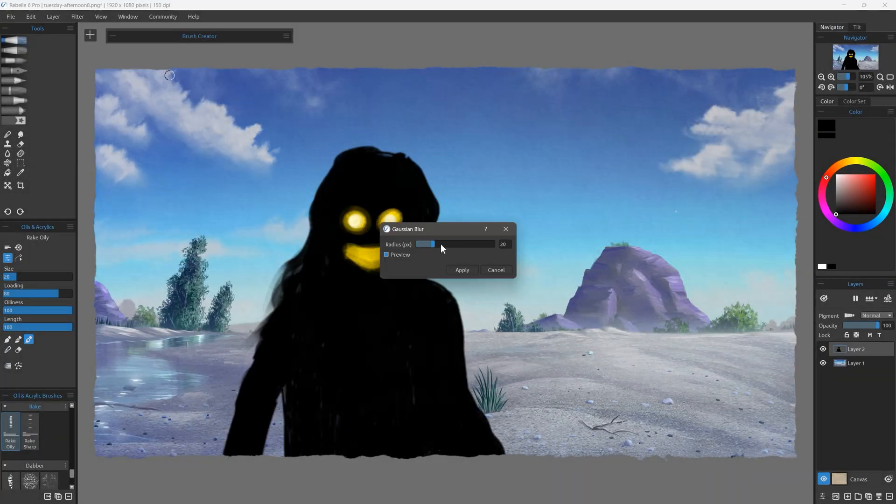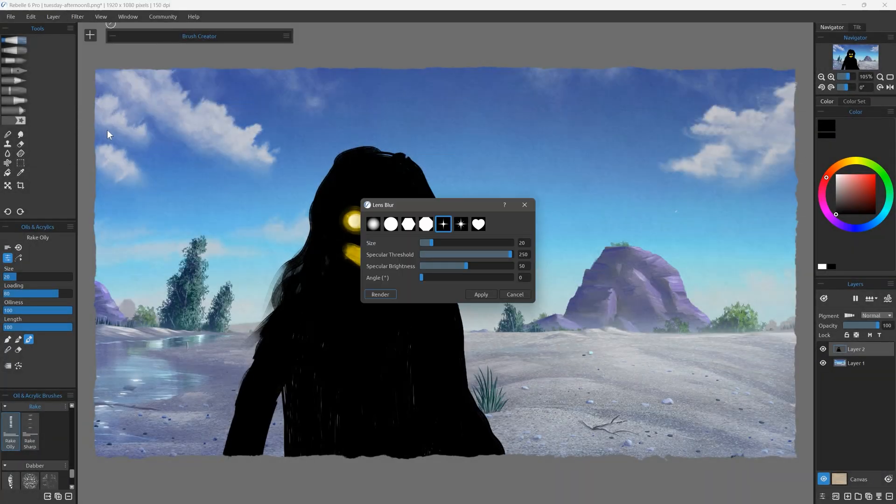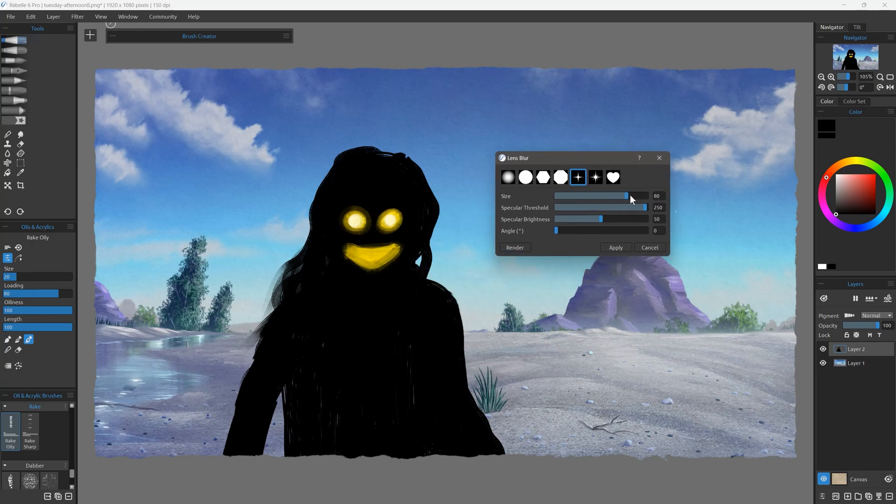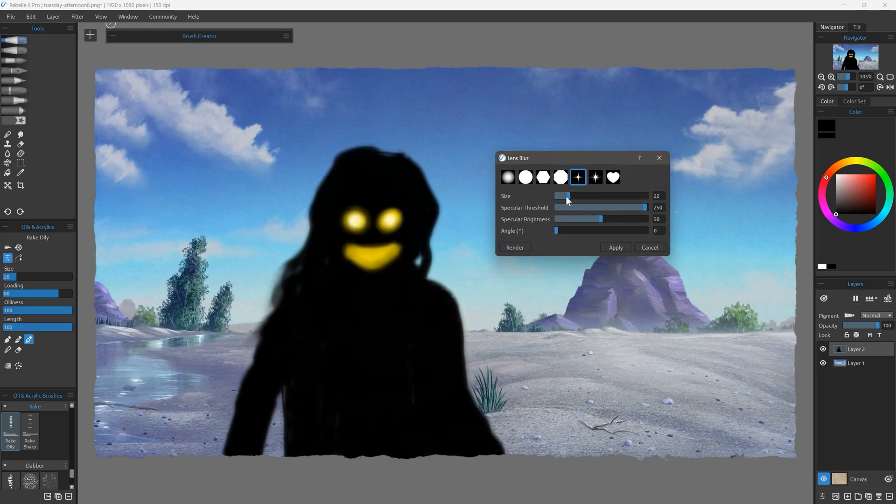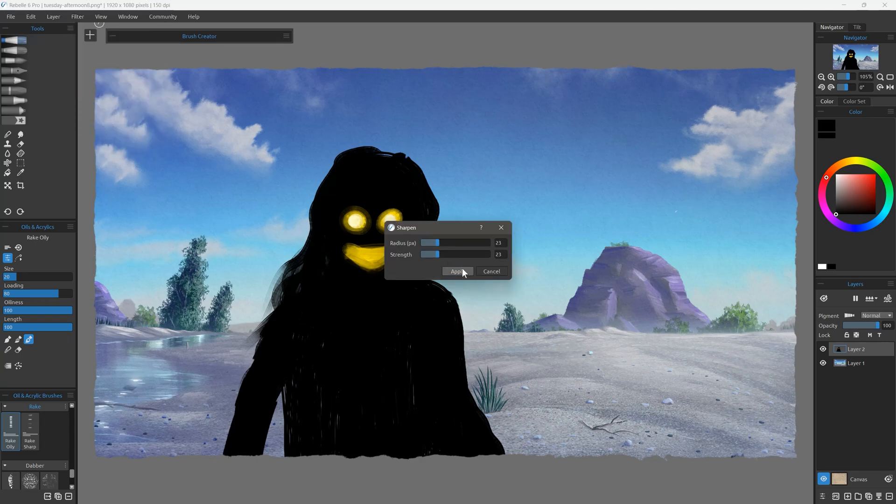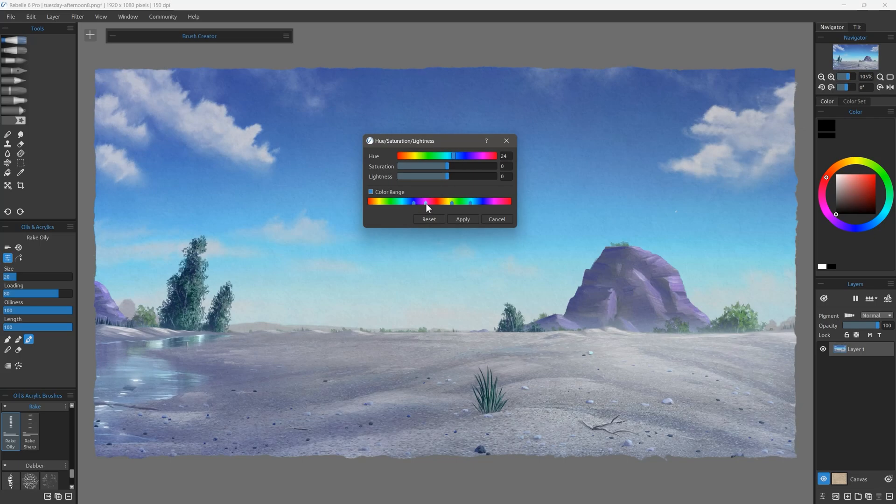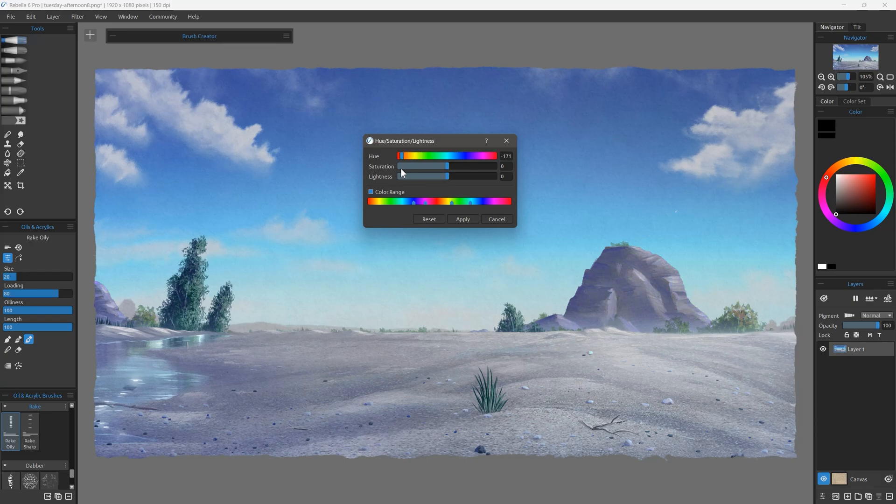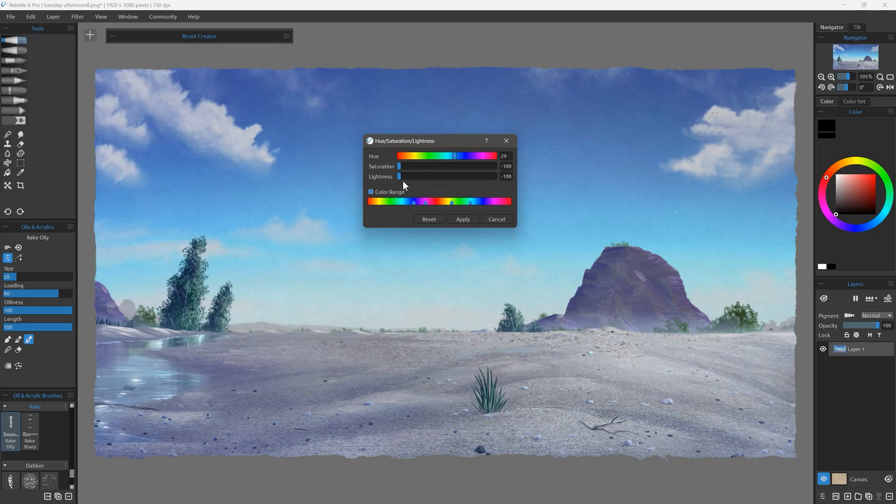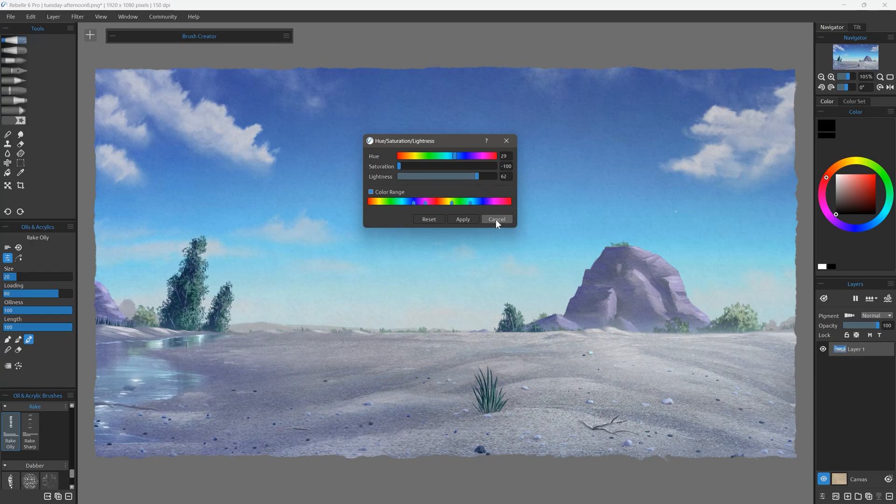Some common filters have been added to Rebelle 6 to eliminate the need to jump over to Photoshop. Gaussian Blur, Lens Blur, and Sharpen are all staples of art and design. When modifying Hue Saturation Lightness, Colorize, and other similar filters, you can now limit the effects to a specific hue range. This will allow you to make more focused edits to specific ranges of color rather than the entire canvas.